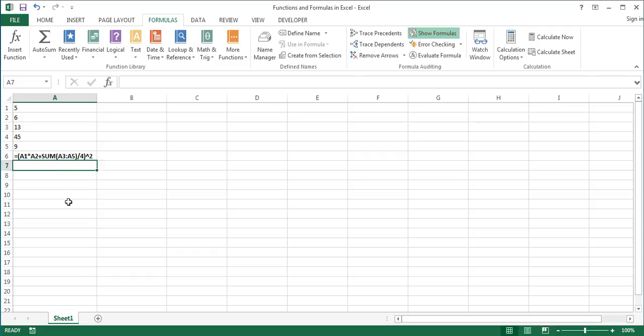In addition to being used on their own, formulas are also used in conditional formatting, defined names, data validation, and so on. So, this was an overview of functions and formulas in Excel. Thanks for watching and I hope you found it useful.